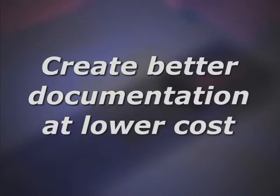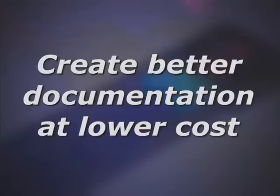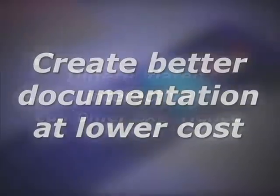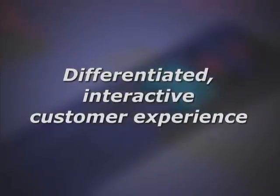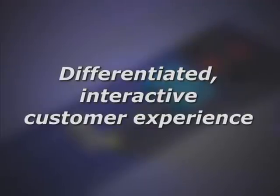3D via Composer can help your company create better documentation at lower cost, as well as offer a differentiated interactive customer experience.